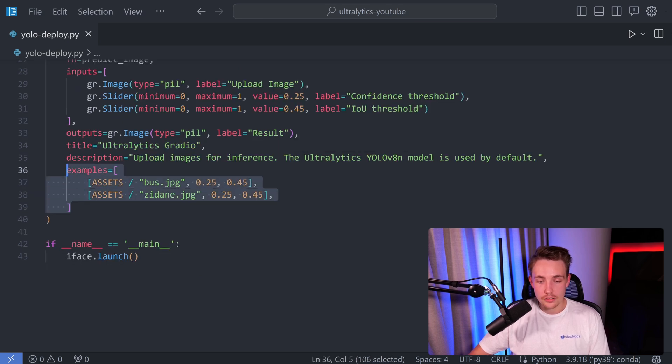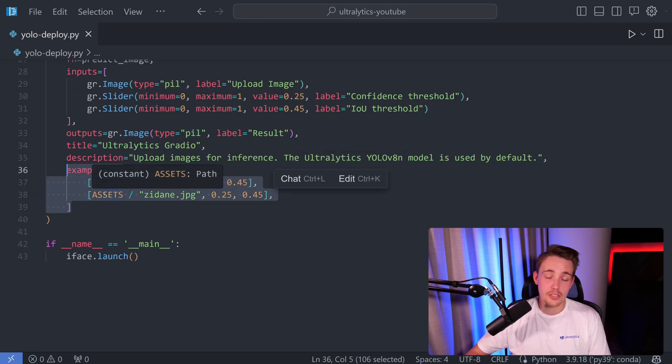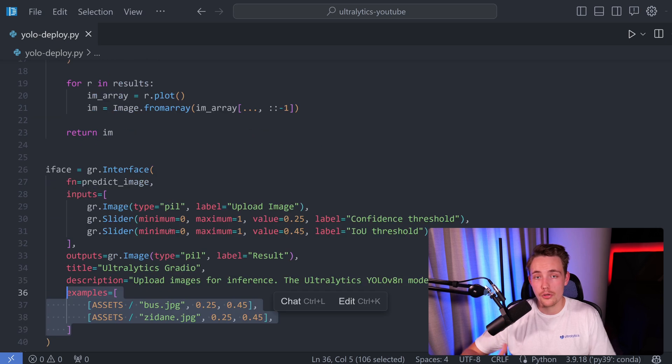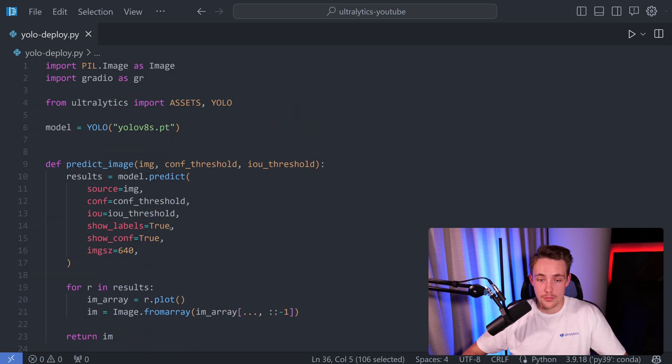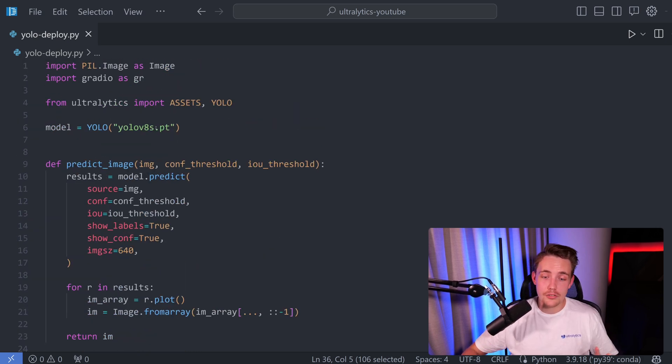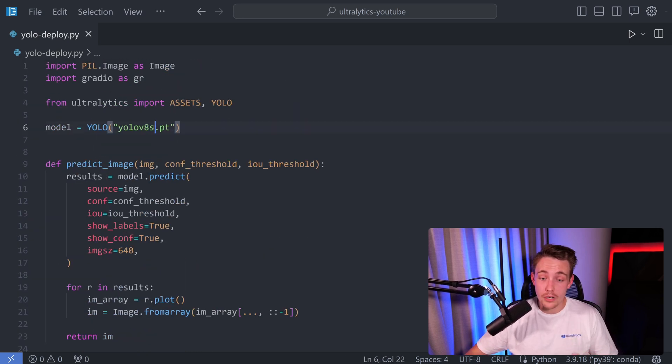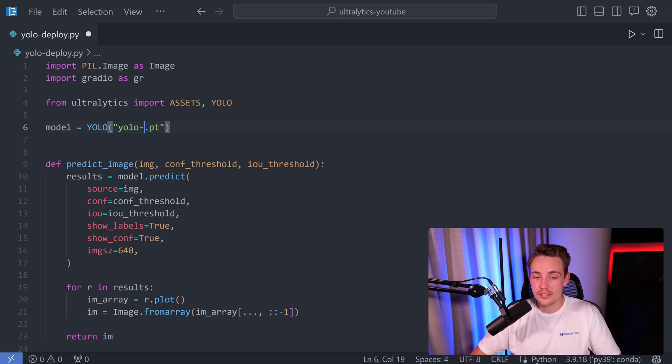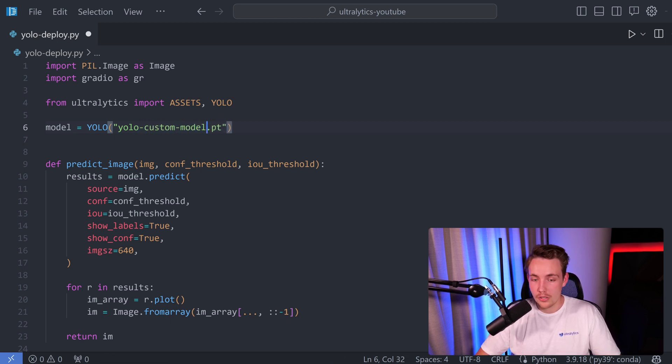We set up the title, description, and we also have some examples here, but you can also upload your images directly. This is everything that we need to have, even if you have your own custom models. The only thing you need to change is just this one here. It could be YOLO custom model.